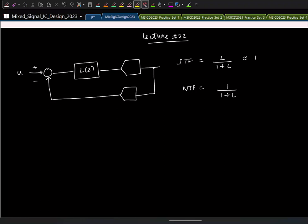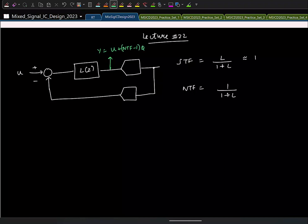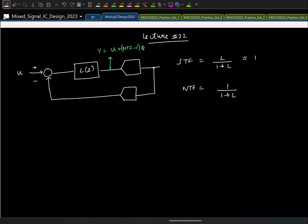In the last class we saw what happens if you keep increasing the order of the high-pass filter. If Y = input + (NTF − 1)×Q in the frequency domain, and you keep increasing the NTF order, the out-of-band gain — NTF evaluated at ω=π or Z=−1 — increases. This means the gain imparted to quantization noise at high frequencies increases, limiting your maximum stable amplitude.